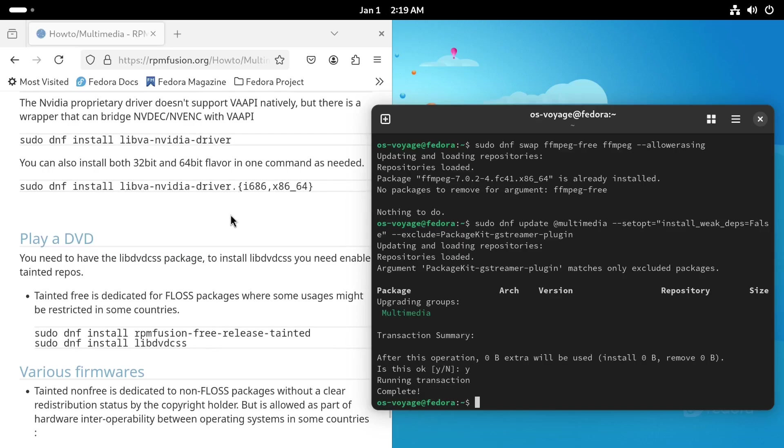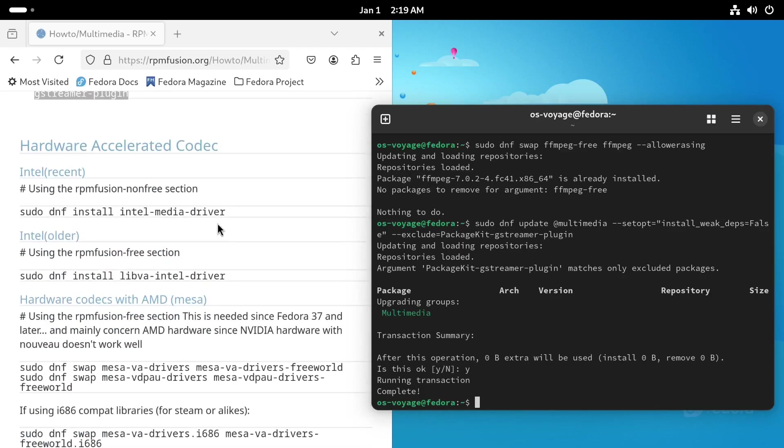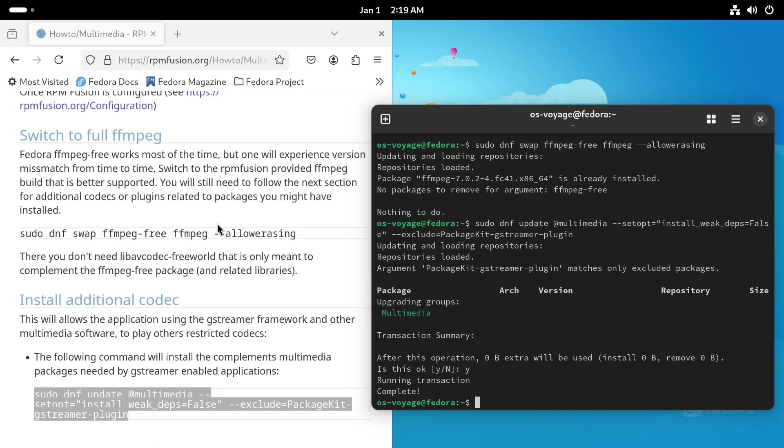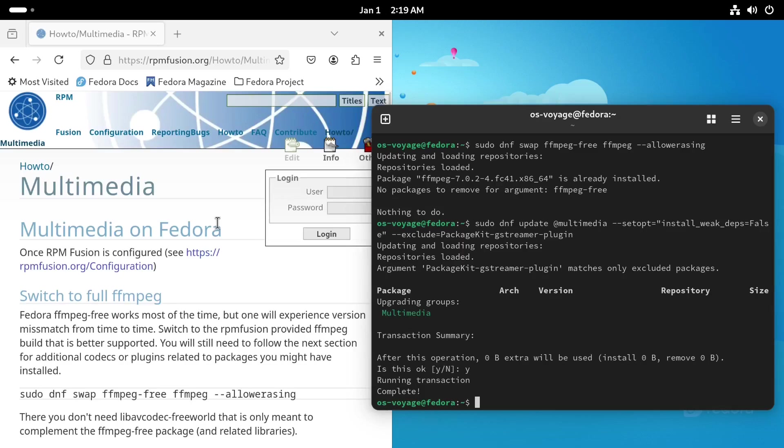And that's it. We have successfully installed the multimedia codecs. Now you can enjoy your favorite media files without any issues. If you still face any problems, try playing the media files using VLC Media Player. It can handle almost any type of media files.